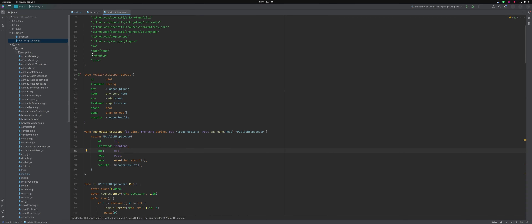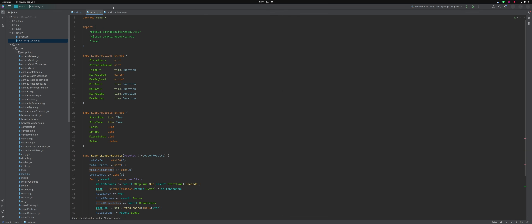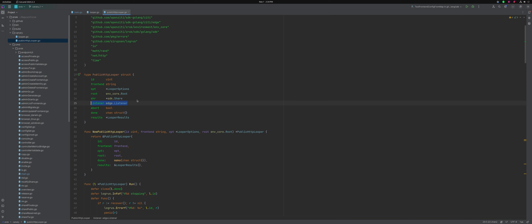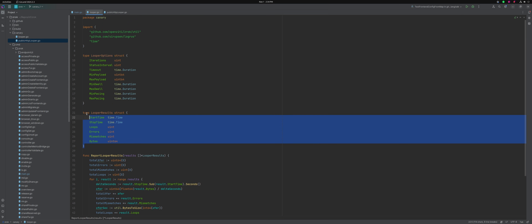Basically I've got this thing called a public HTTP looper. They all have an ID, you can pick a public front end. It's got this generalized looper option structure which lives inside this package — we'll go over that in a minute. Typical env core root, so you need to have an enabled environment for this. It creates a share using the SDK. It creates a listener, so we actually stand up an HTTP server as part of this. It's got some control infrastructure around aborting and joining when it's done. It stores results in a result structure, which I expect to also be common among all the different loopers.